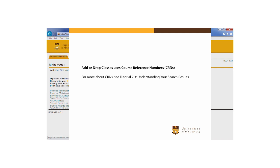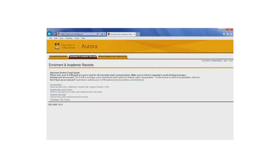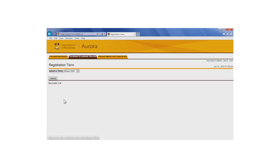Under the Enrollment and Academic Records tab, click Registration and Exams, then Add or Drop Classes. If you haven't yet chosen a registration term, select one from the drop-down menu.